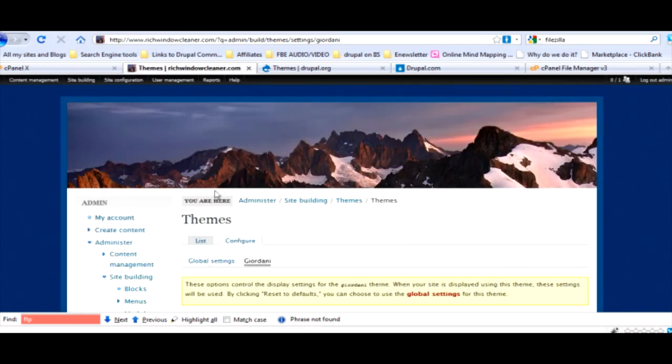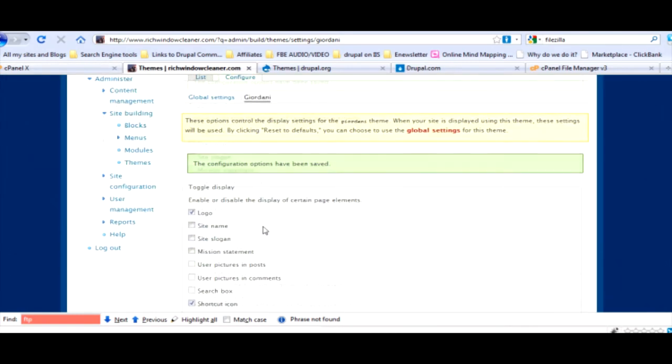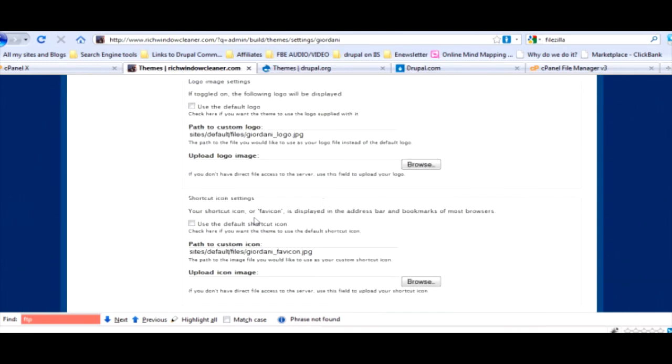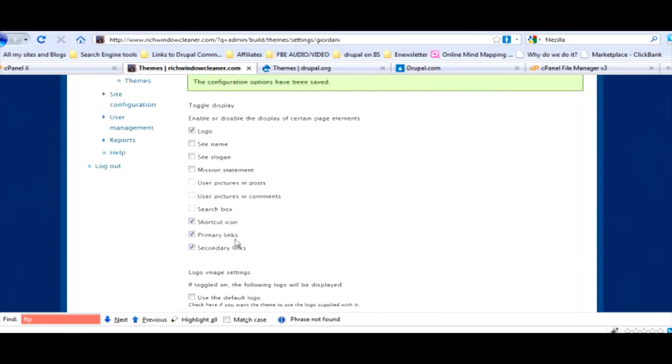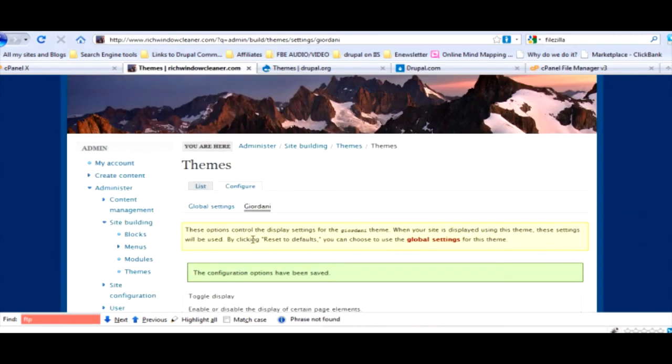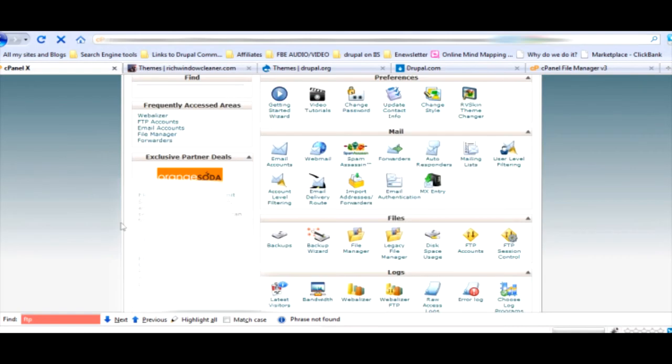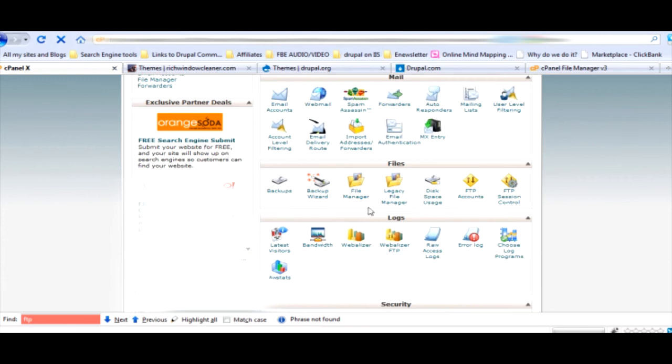You're like, well I don't really like the background back there. That's easy to fix. The last thing I want to show you about themes here is how to change that ridiculous mountain scene. It's pretty cool for the theme and everything.